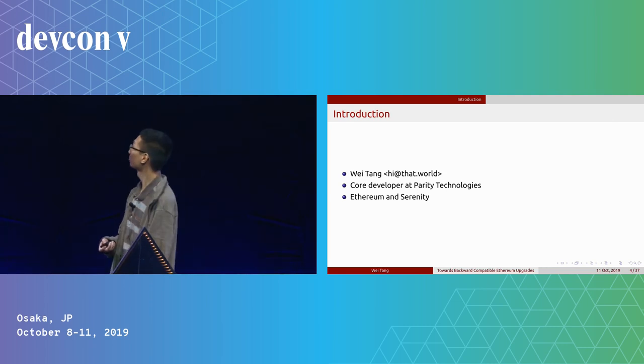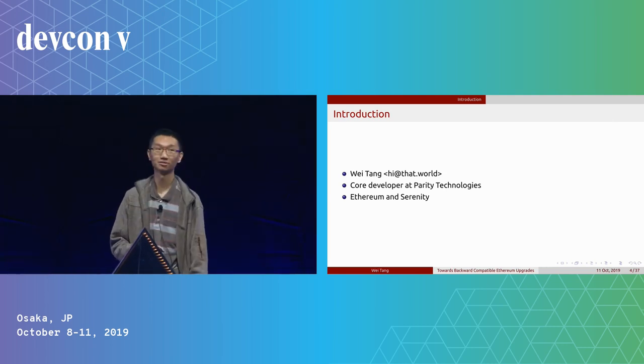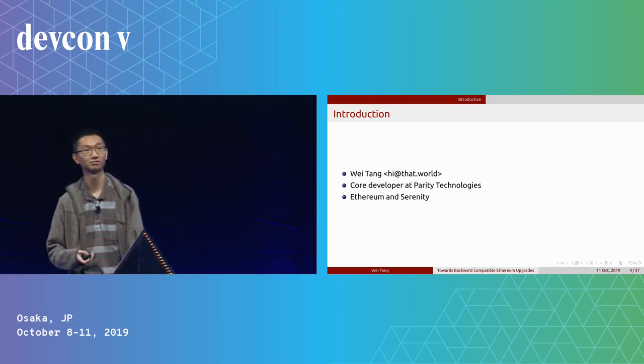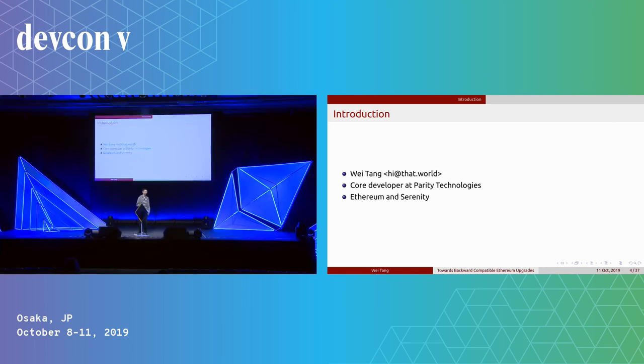A short introduction about me. I'm Wittang, I'm a core developer at Parity Technologies, and I work on Ethereum and Ethereum 2.0.